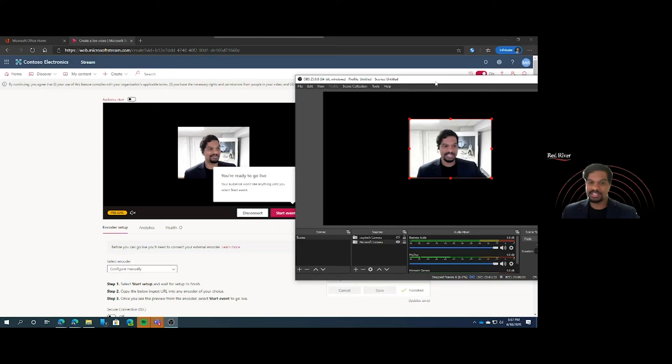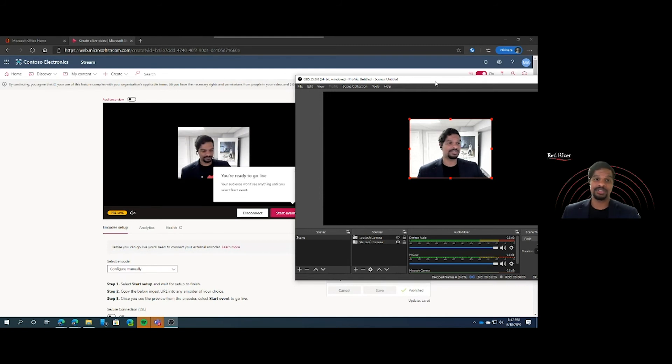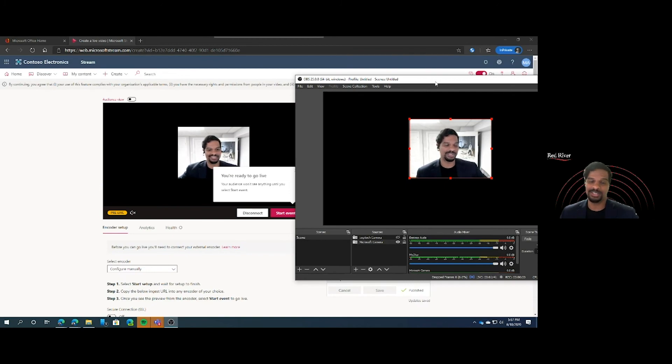Thanks for that demo, Brian. So why would someone want to do this in Stream instead of through Microsoft Teams? Setting up live events through Stream is really useful if you want to embed that video feed directly into a Yammer conversation or some other intranet. Thank you everyone for watching our video today. Be sure to like and subscribe to our YouTube channel for a brand new Microsoft Teams training every Tuesday.